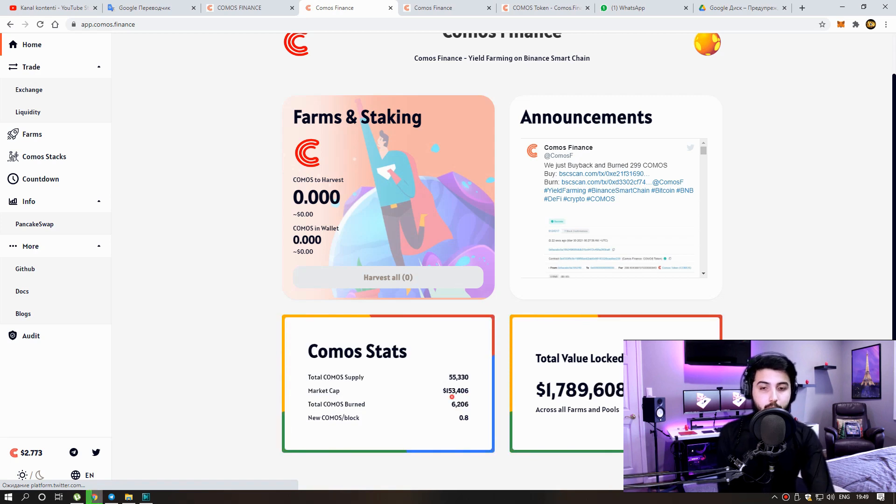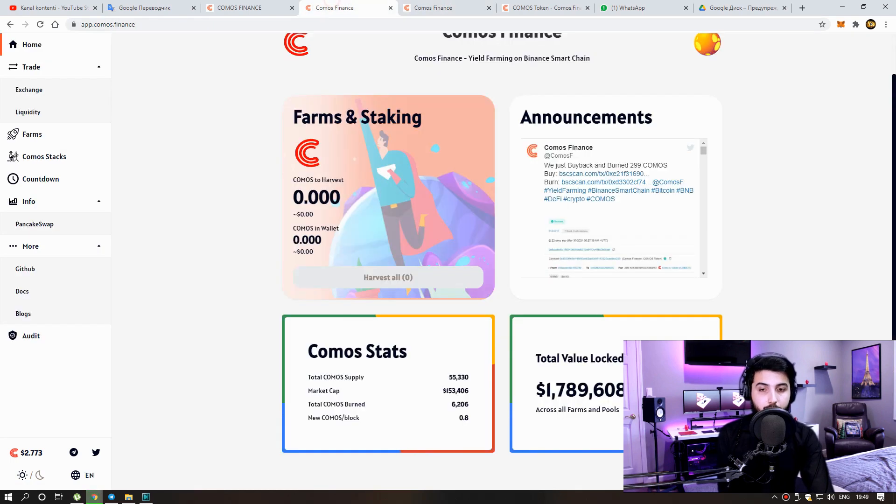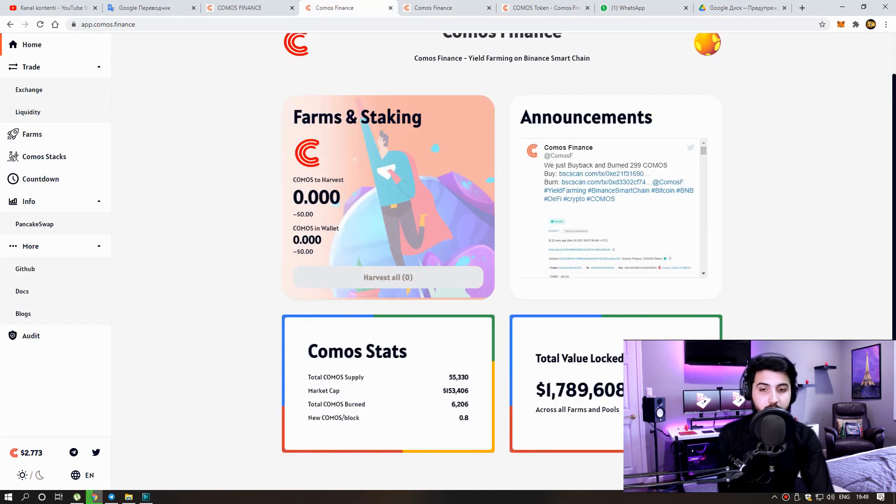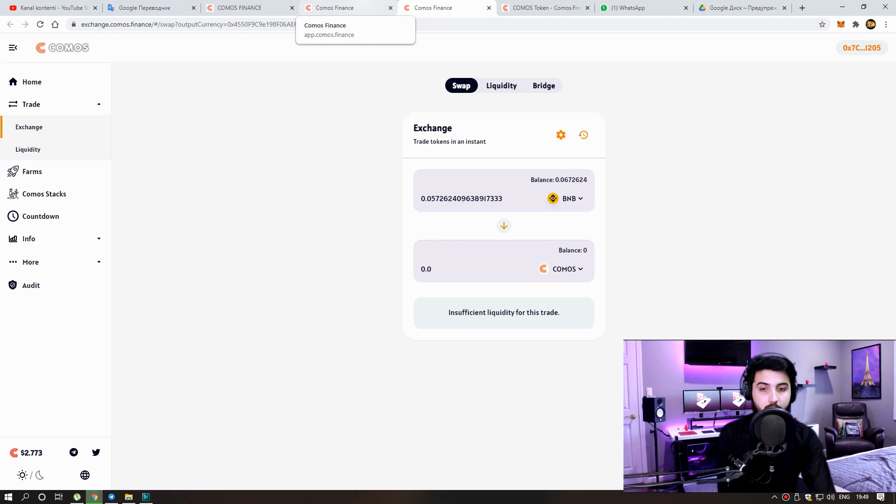Commerce Stats. Total Commerce Supply: 47,646. Market Cap: 154,898. Total Commerce Burnt: 5,479. New Commas Per Block: 0.8.